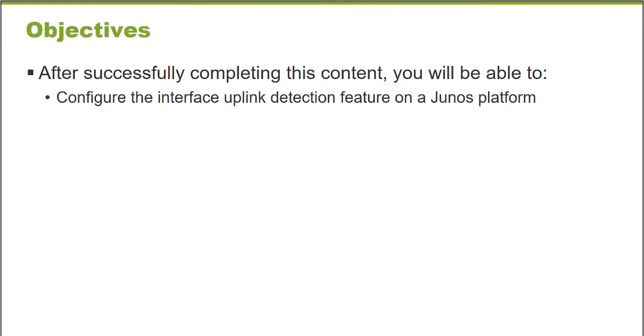After successfully completing this learning byte, you will be able to configure the Interface Uplink Detection feature on a Junos platform.